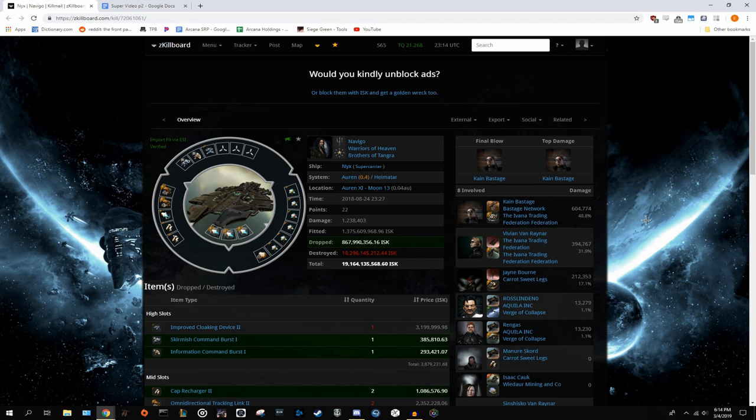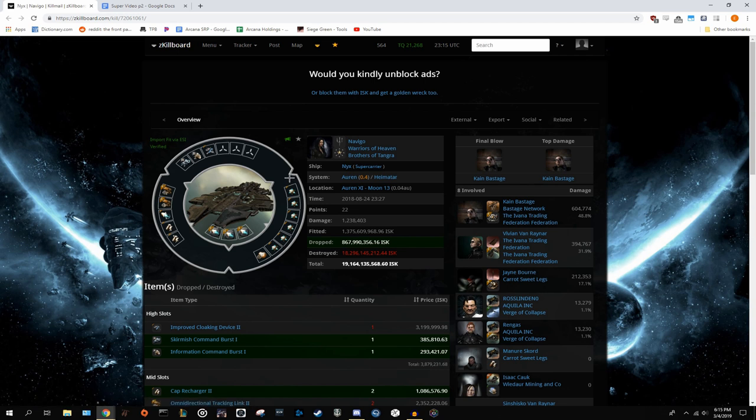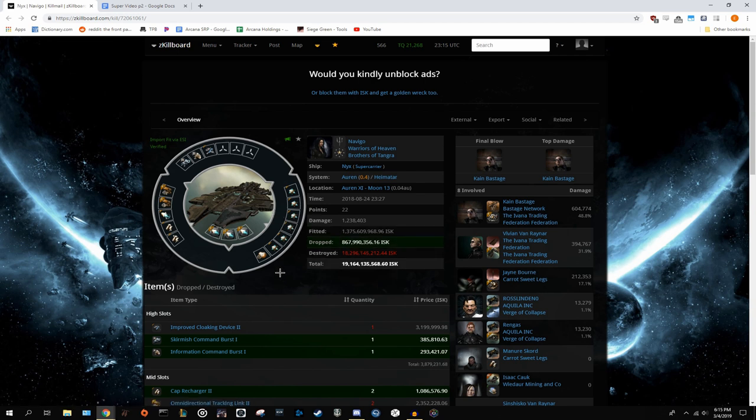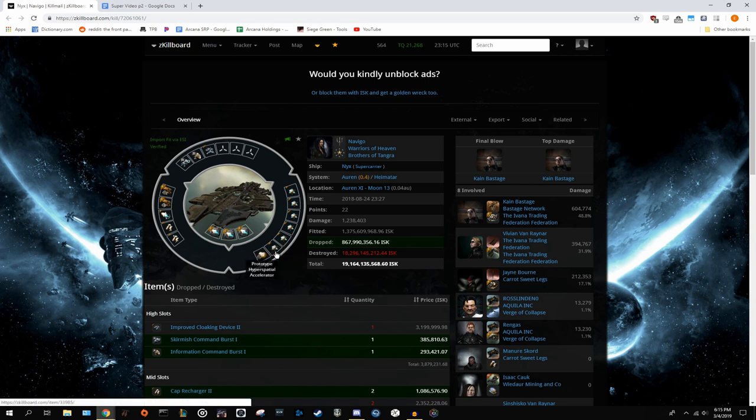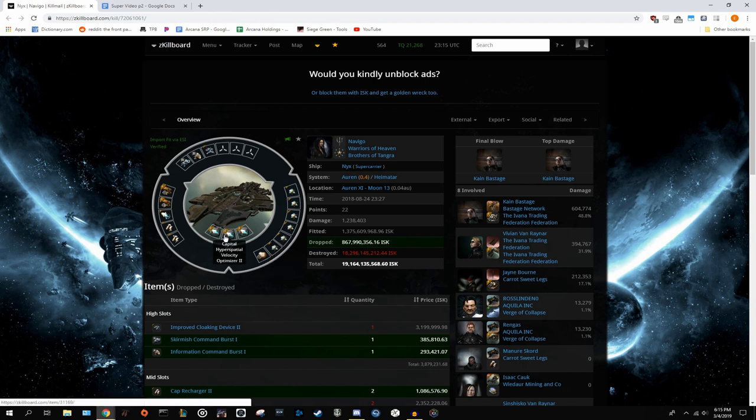All right, so this is the first one I'm going to be showing you. You can see it was killed by Ivana, and right away, you should notice that it has six inertial stabs in the lows. With stacking penalties, this is really inefficient, and after the third one, it's not going to be getting any sort of extra bonus to its agility. Also, it would be much better suited if it had three of the prototype hyperspatials, so it could warp faster. It also has three rigs all hyperspatial. You're probably better off moving some of those to aux nano thrusters for the agility in the lows.